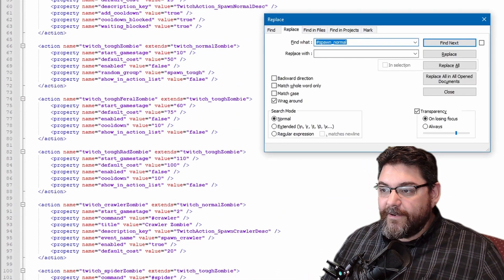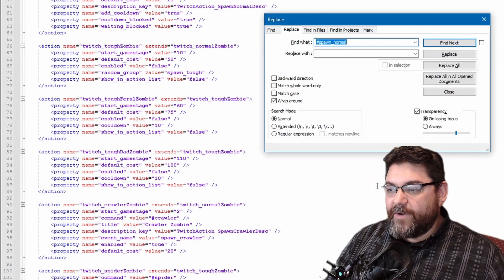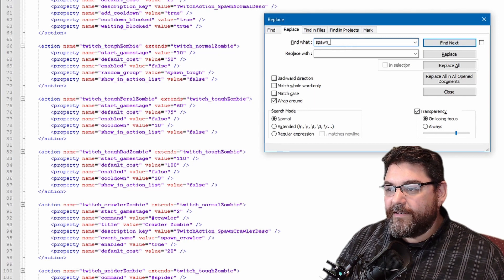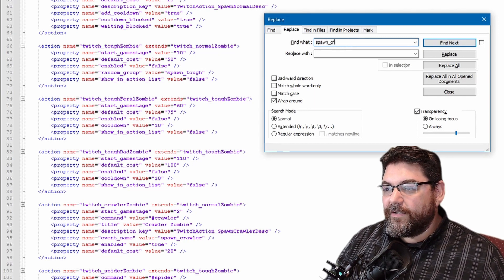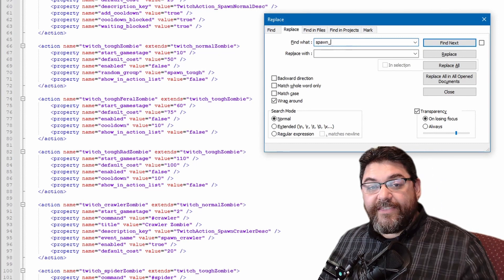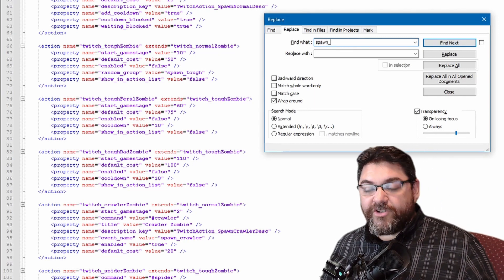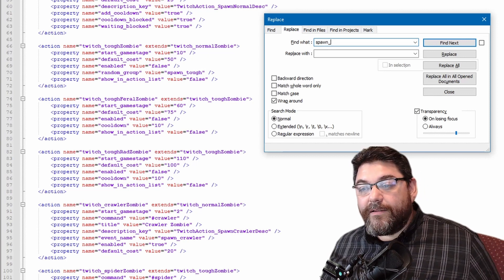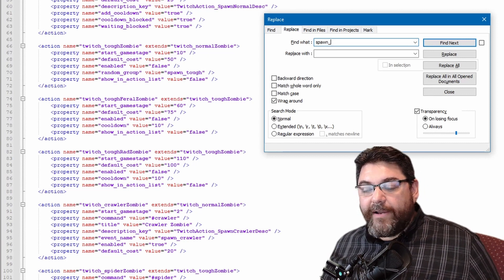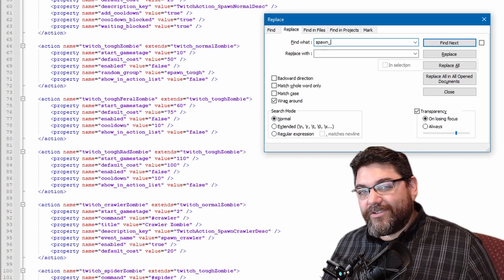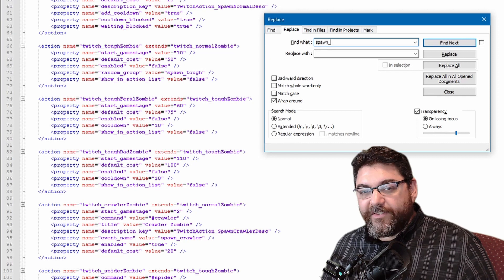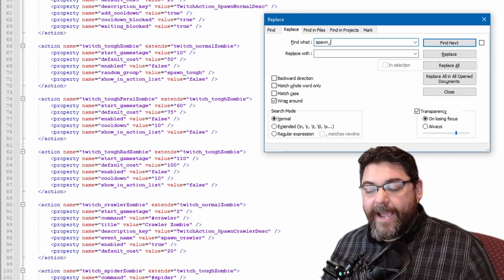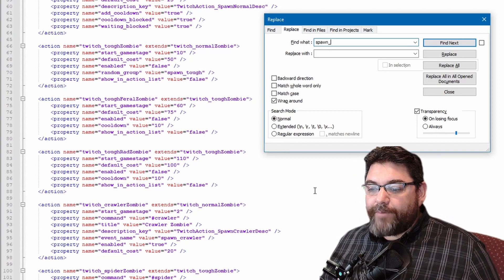And let's say I just wanted to do spawn_crawler, all right, spawn like that. What I want to get rid of anything that says spawn underscore so it deletes them all and that way it removes the whole front section so it's just the word, the normal, the spider, the biker, the feral, the rad. Problem is, is that's not the only thing that's in here.